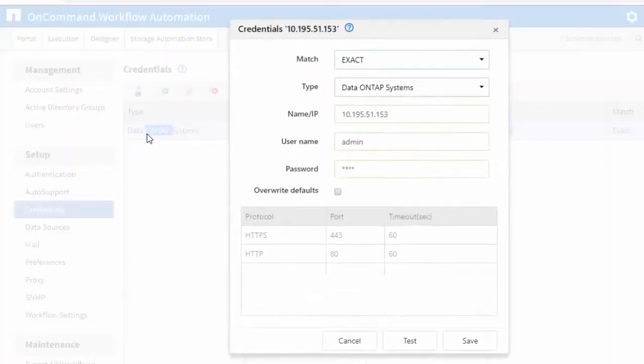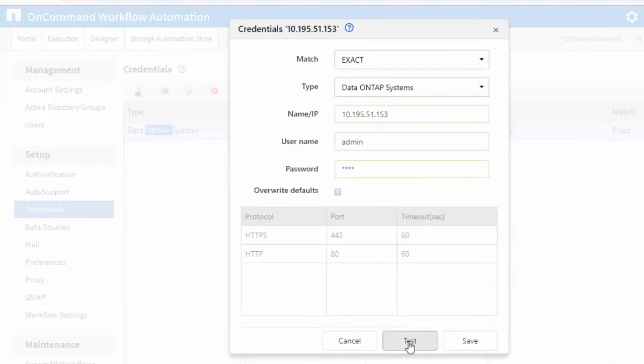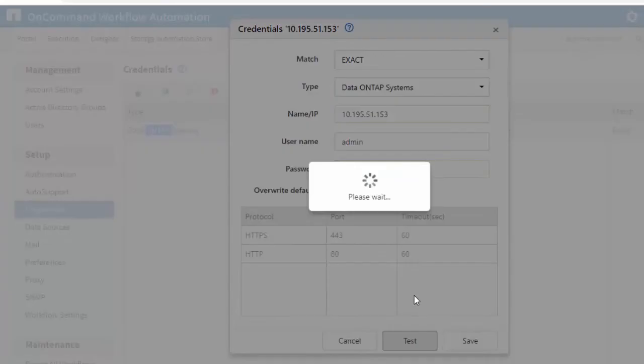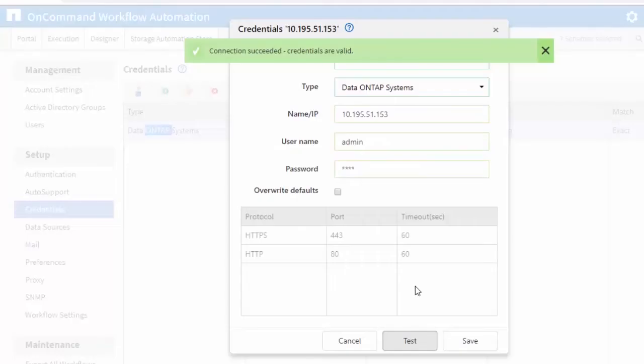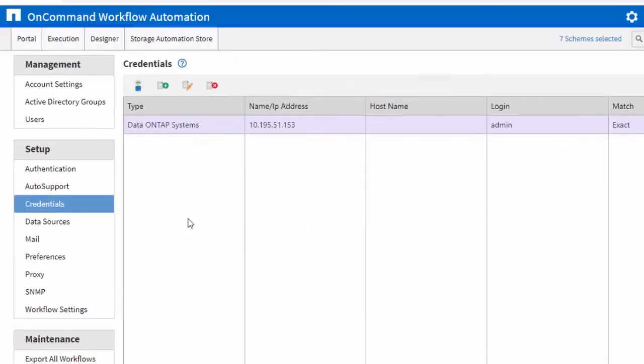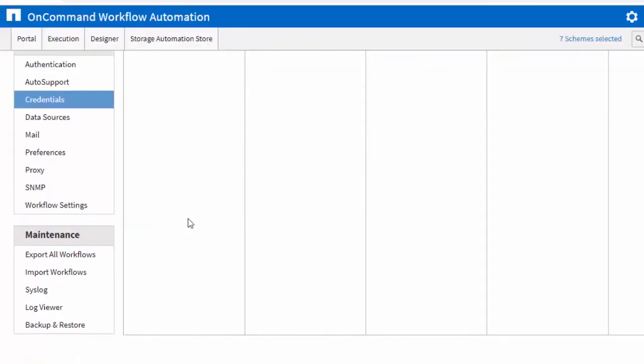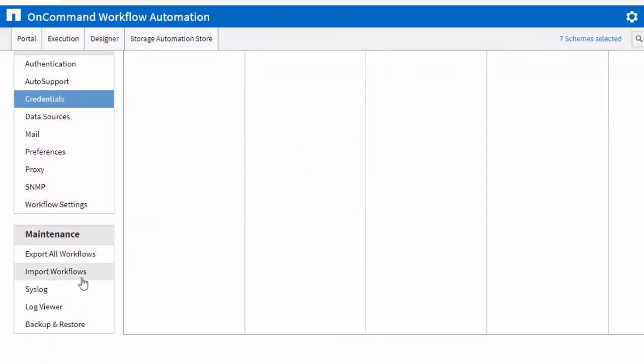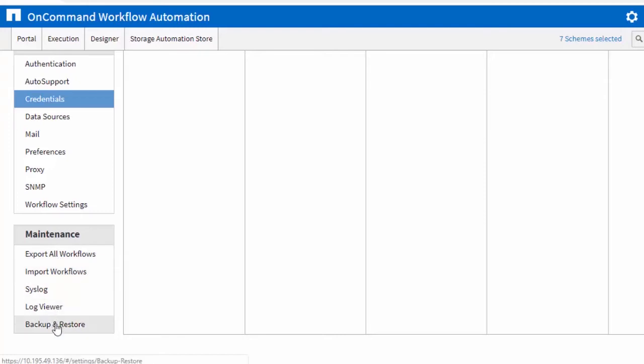You can add ONTAP systems and test connectivity. As a user, you can also import new workflows and then backup and restore the OnCommand WFA database.